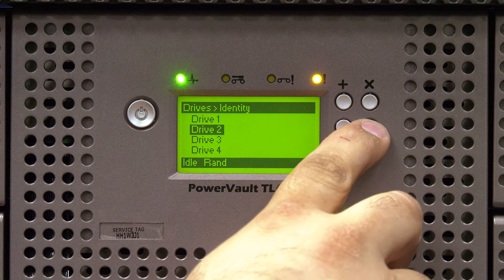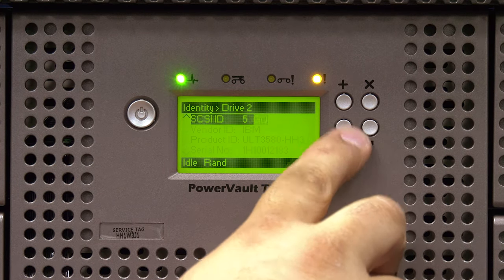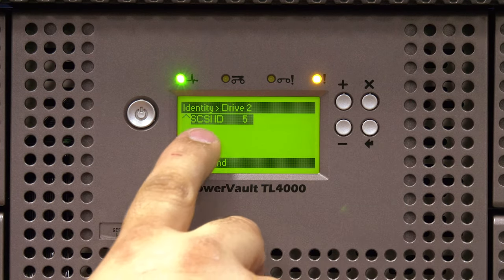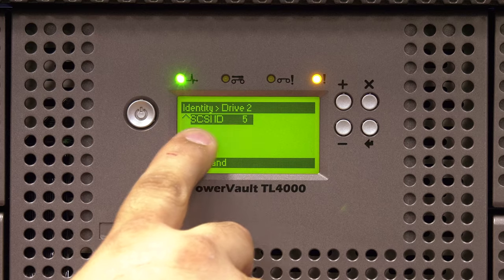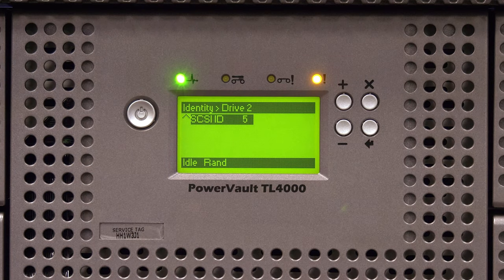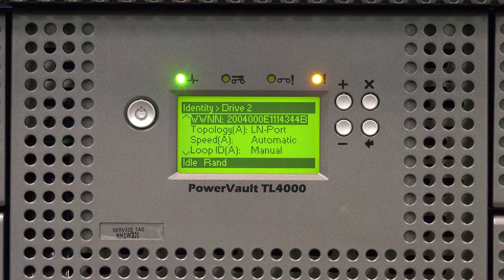Select the drive with the error from the list and then use the minus button to go down to the second page where it will display the SCSI ID or World Wide Name of that drive. Do this for all drives you are replacing.